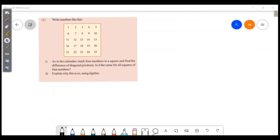Welcome friends, welcome to Master's Academy. We are going to start with the identities — a new chapter.